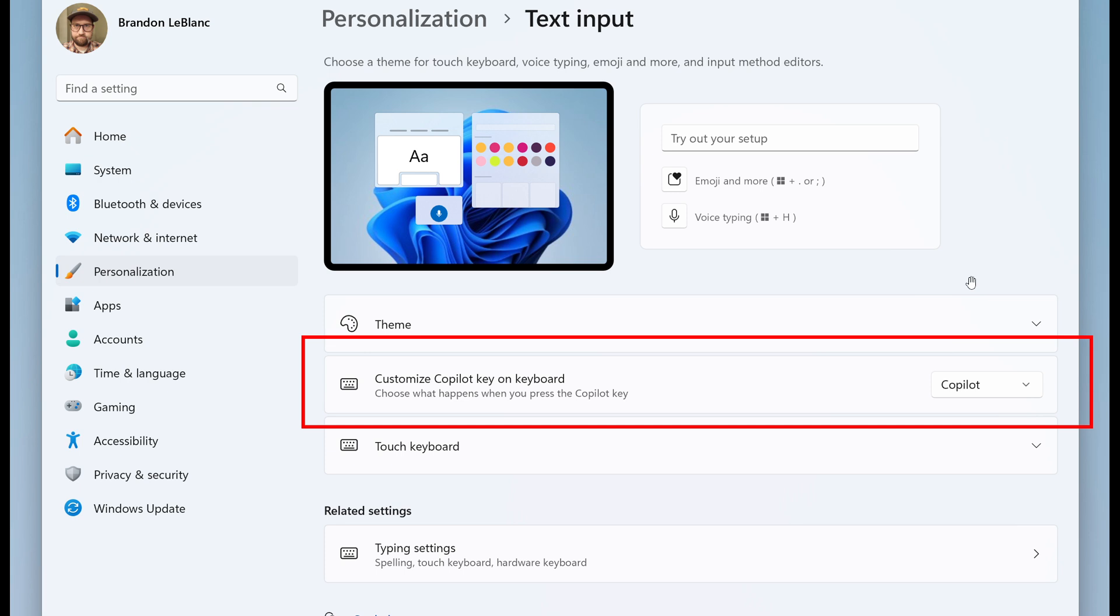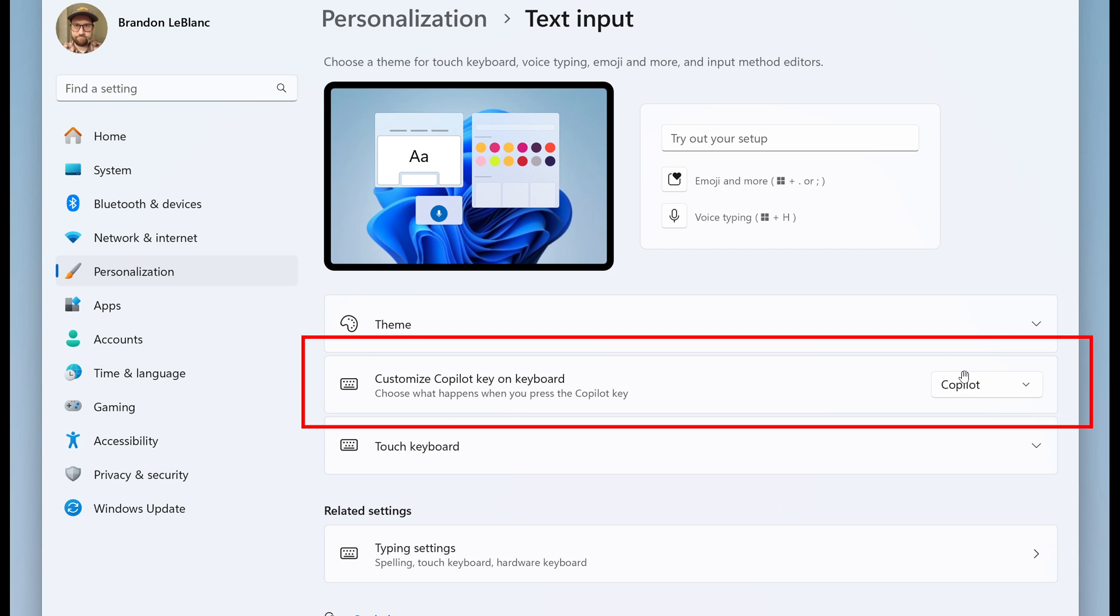The key will continue to launch Copilot on devices that have the Copilot app installed until a customer selects a different experience. If the keyboard connected to your PC does not have a Copilot key, adjusting this setting will do nothing. Microsoft says it is planning further enhancements to this experience in a future flight.